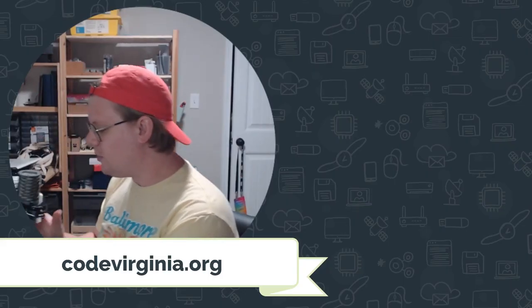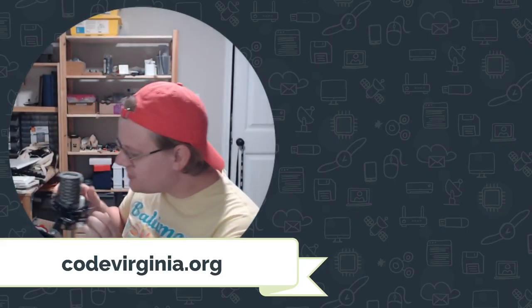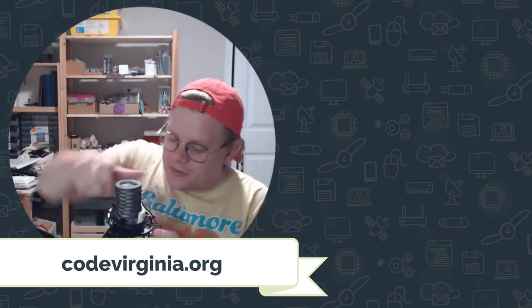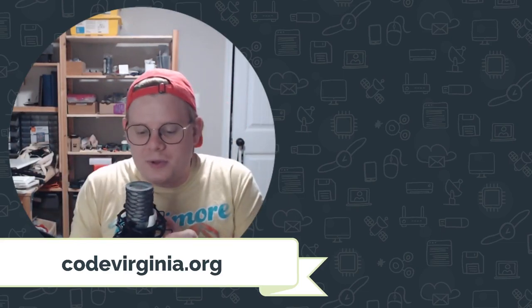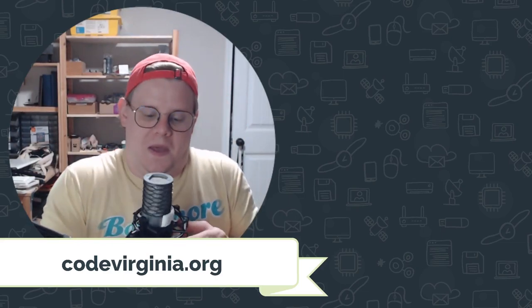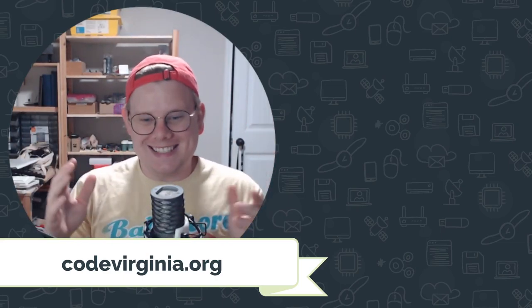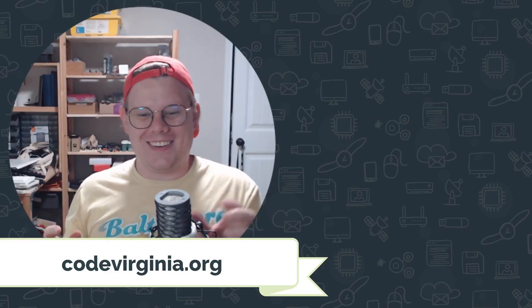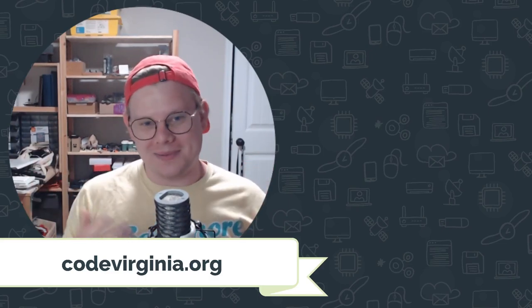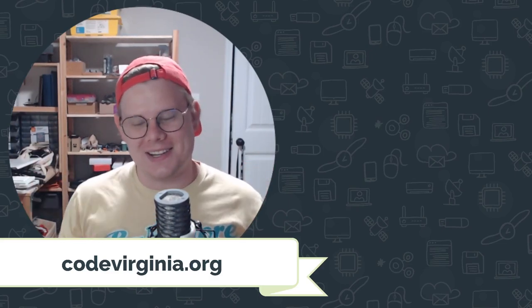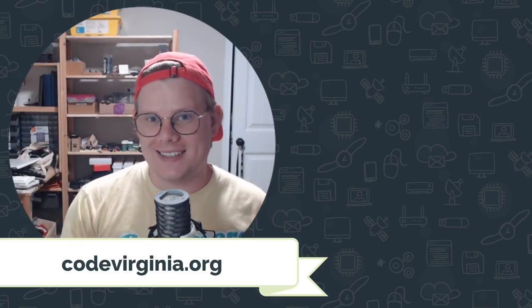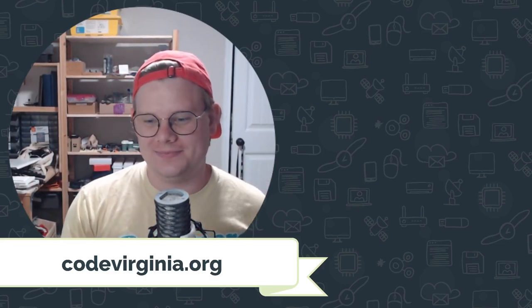If you have any questions or you run into any problems, please let us know. We would love to help. Otherwise, good luck and happy coding.